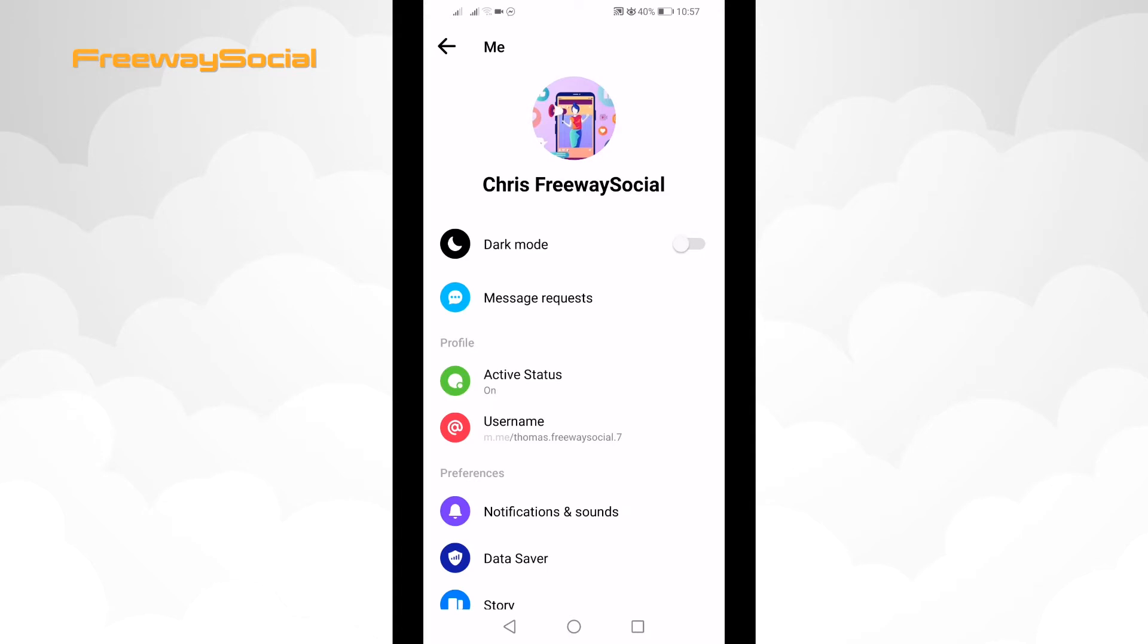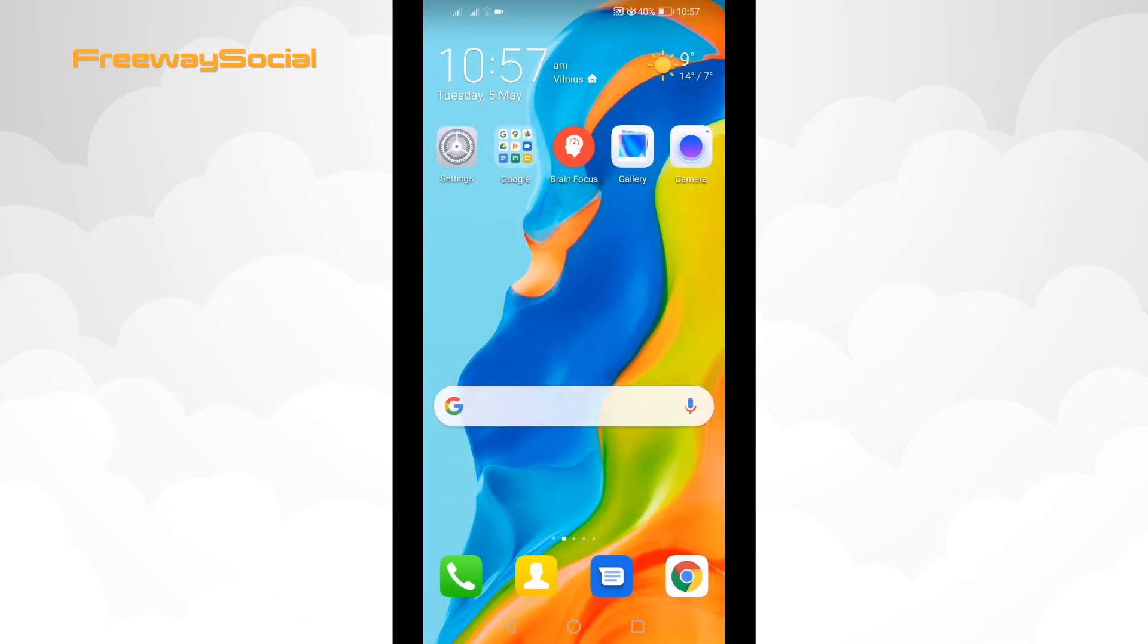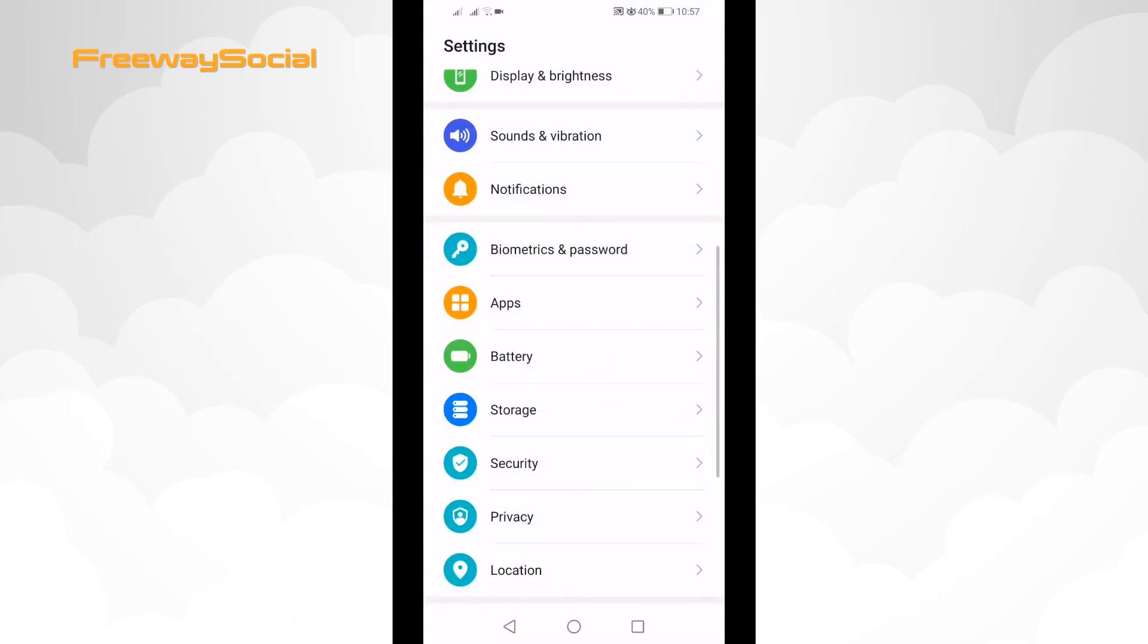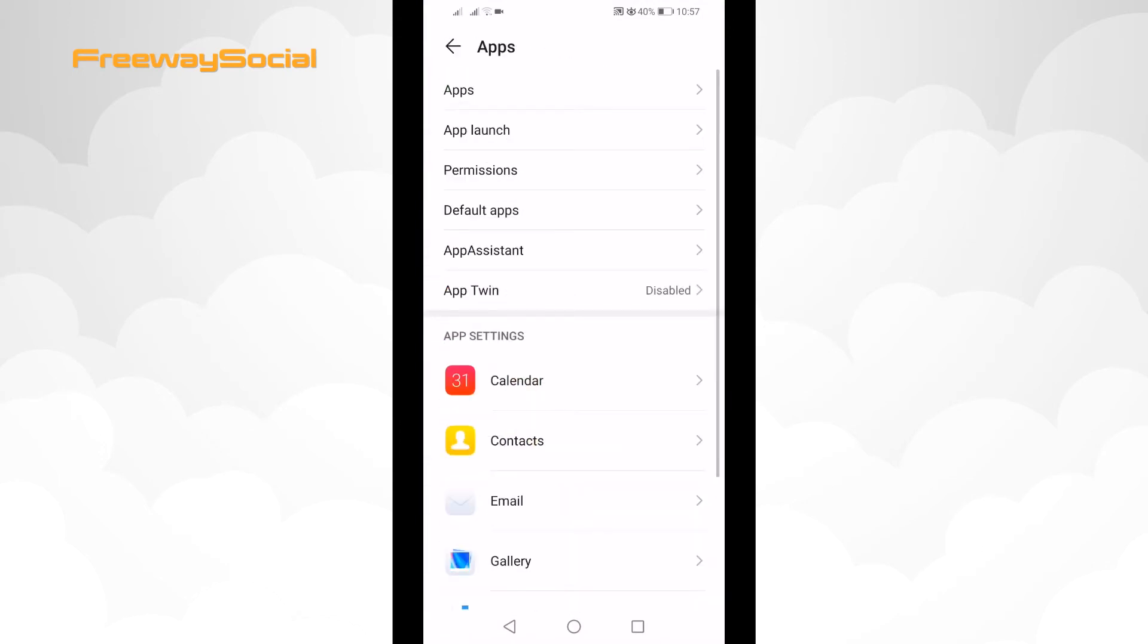Just follow these steps. Go to your phone settings. Click on Apps and select Apps one more time.